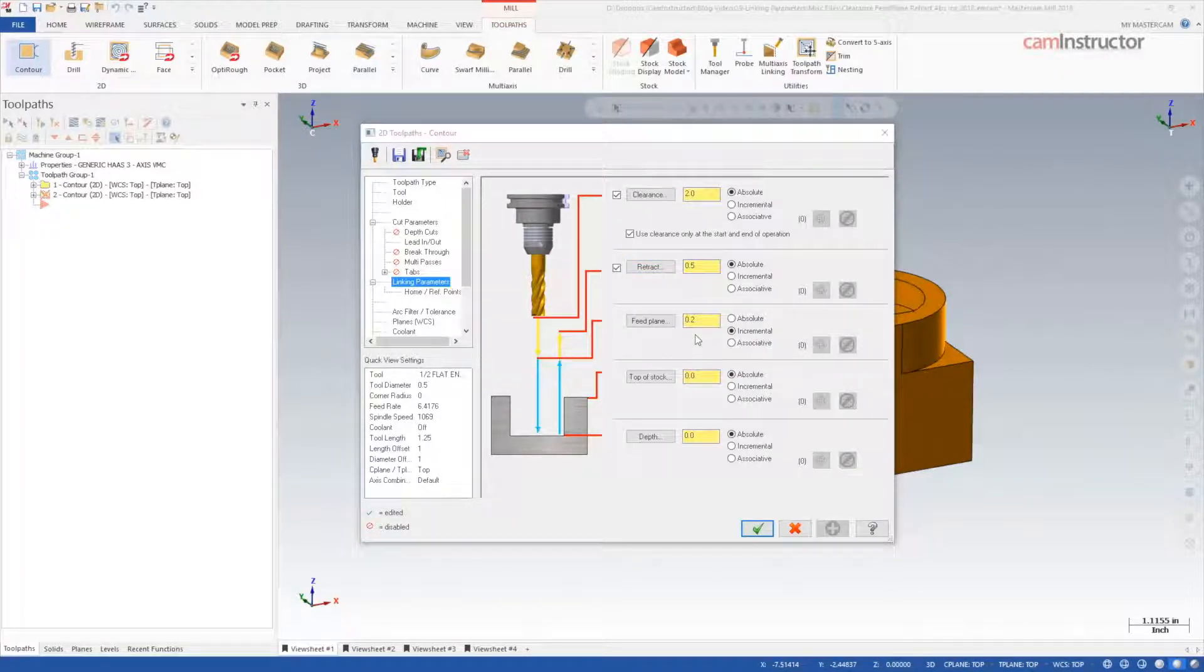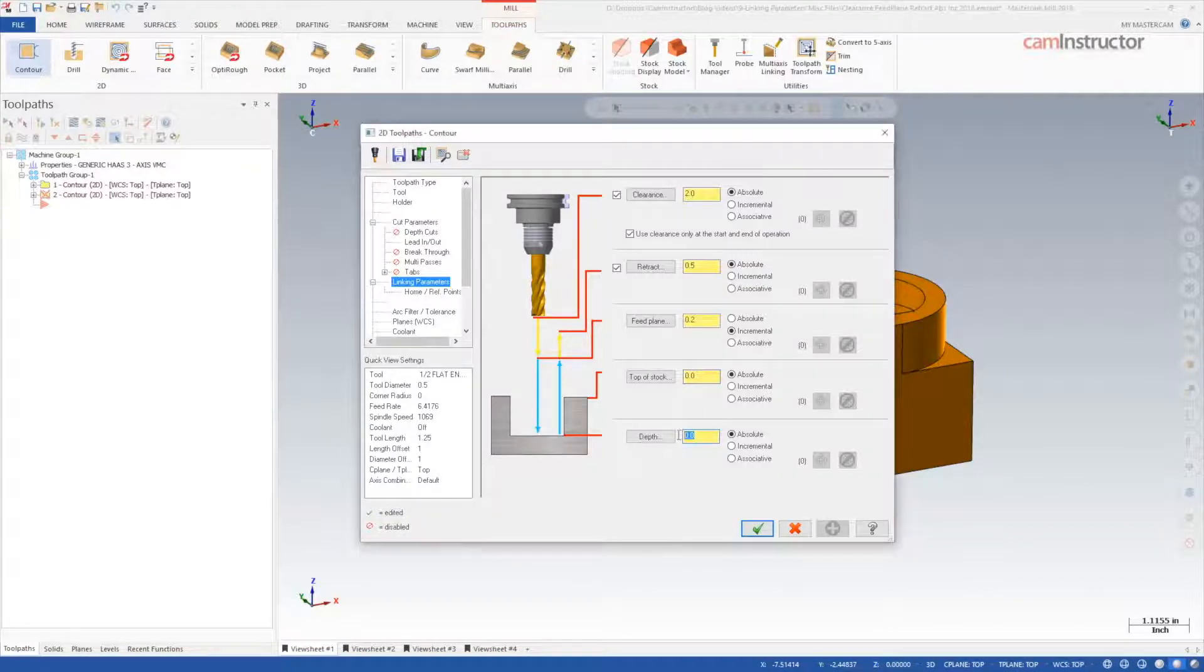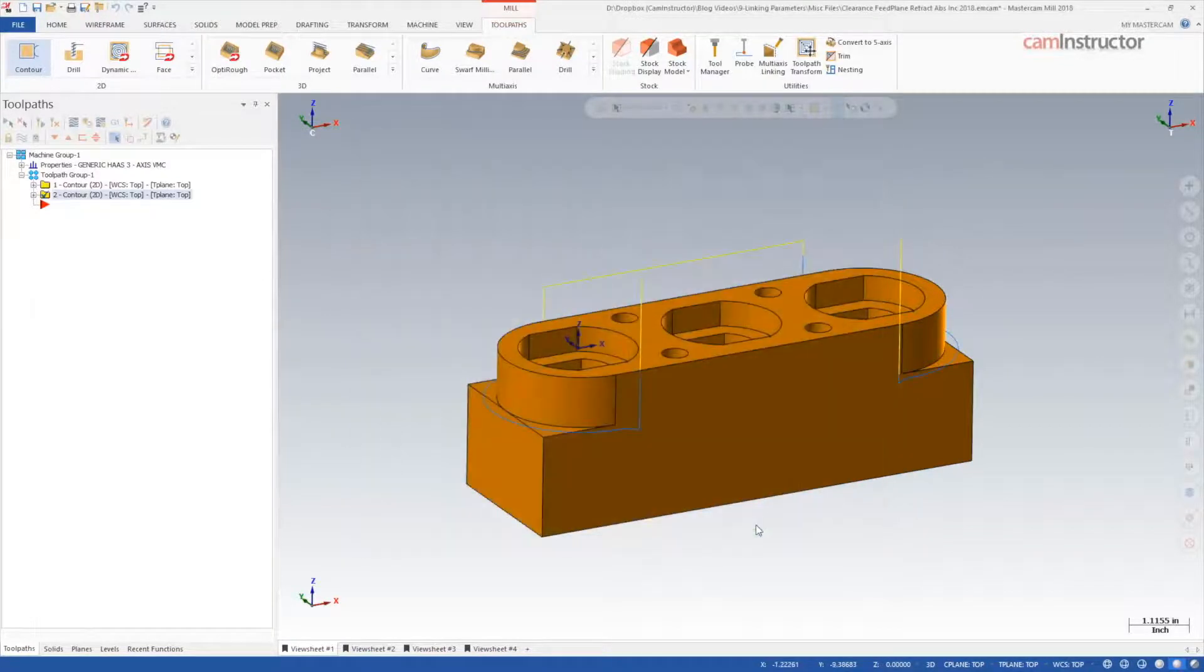Feed plane is set at 0.2 incremental. Top of stock 0 absolute, and finally set the depth at negative 1 inch absolute, and create the toolpath.